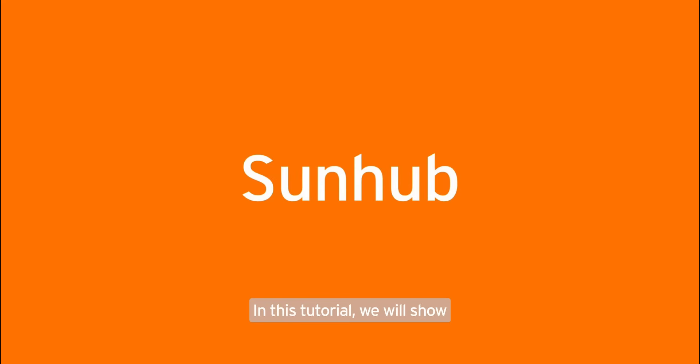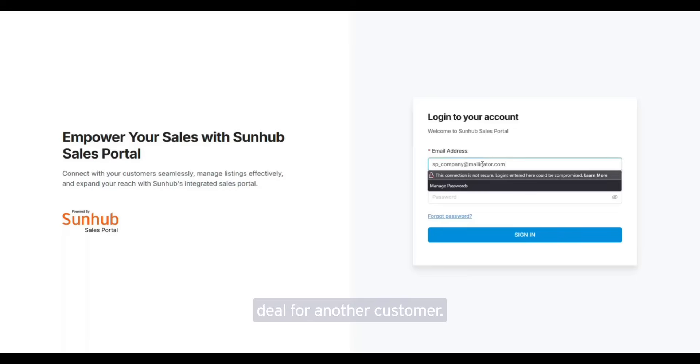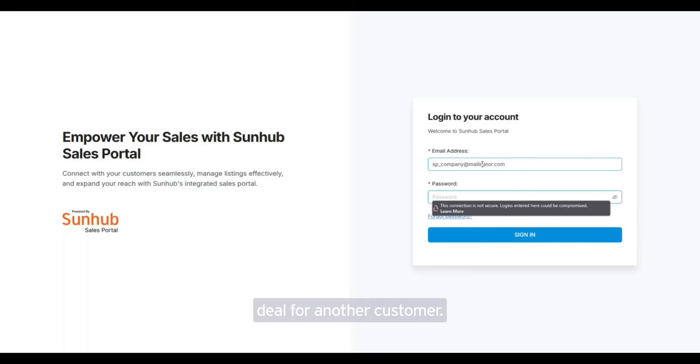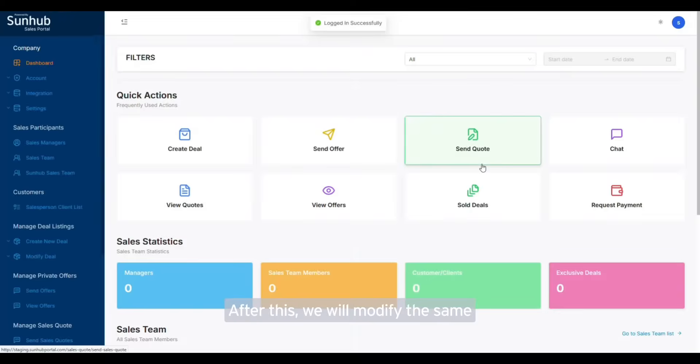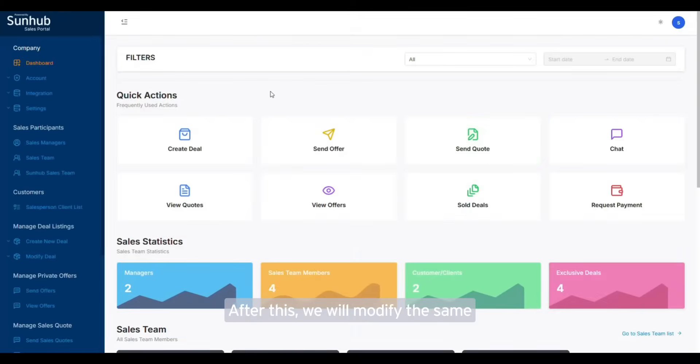In this tutorial we will show you how to modify an existing deal for another customer. Login to the portal using your credentials. Let's first send a deal to a customer. After this we will modify the same deal for another customer.